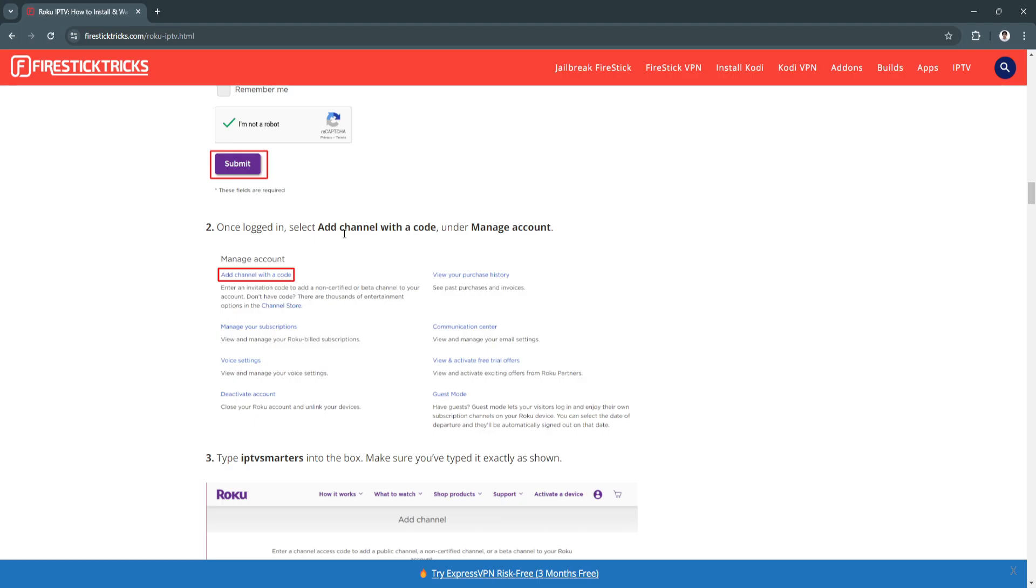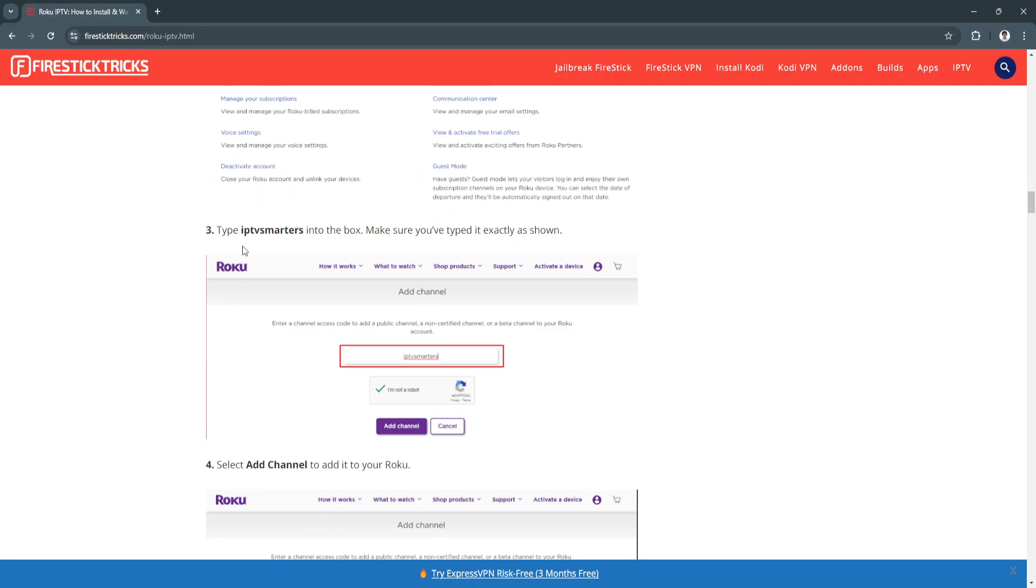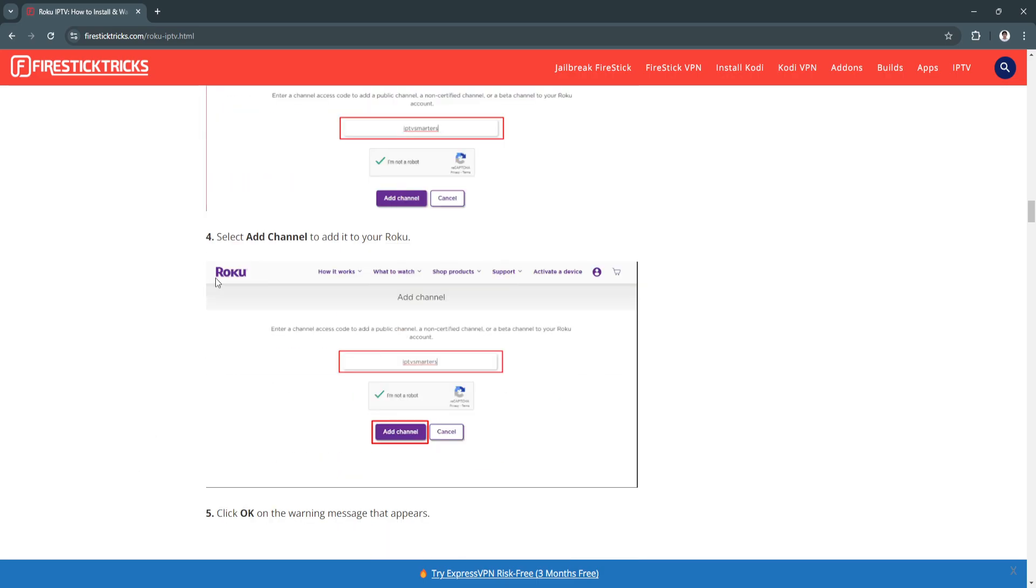Once logged in, select Add Channel with a Code under Manage Account. Now type IPTV Smarters into the box. Make sure you've typed it exactly as shown. Now select Add Channel to add it to your Roku.